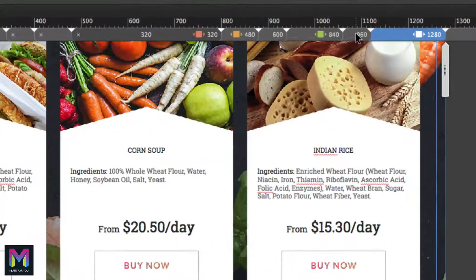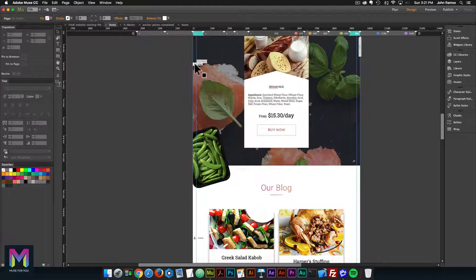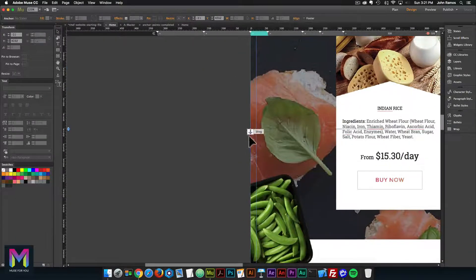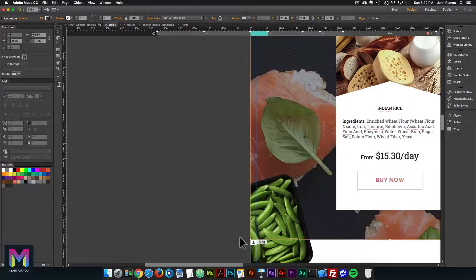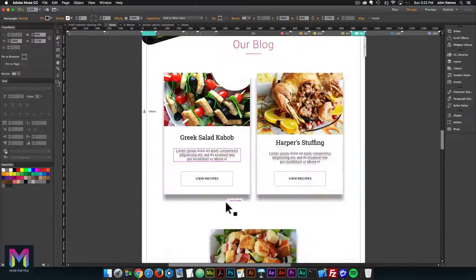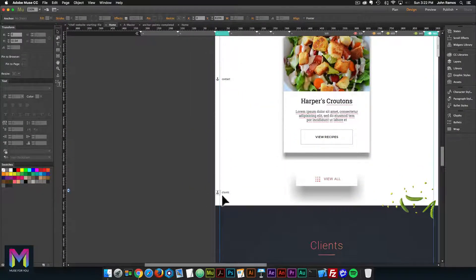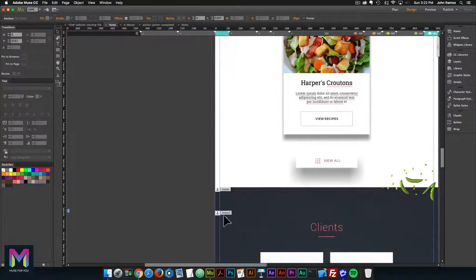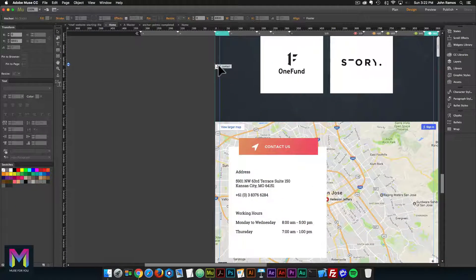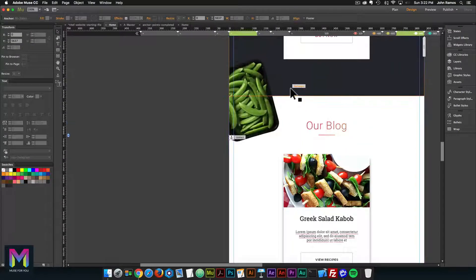On the 960 breakpoint we need to adjust the anchor points. The blog anchor point, instead of being in the upper left-hand corner of the blog section, is a bit higher. Select the anchor point and hold shift to keep it from moving left or right, then bring it down until it's in the left-hand corner of the blog section. Do the same for clients — it's a bit too high, so hold shift and bring it to the upper left-hand corner of the client section. Then bring the contact anchor down lower as well. With each breakpoint, make sure the anchor point is in the correct position. I'll go to the 840 breakpoint and reposition all the anchor points there too.